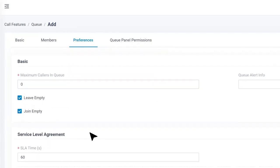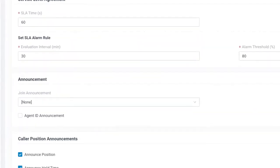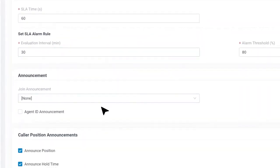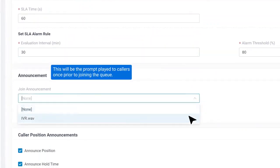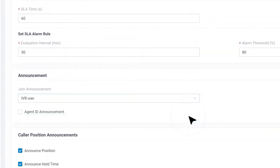We could also send join announcement here. This will be the prompt played to the caller once prior to joining the queue. What's more, the system will keep the callers updated with their position in the queue, and estimate the holding time by the frequency that we've decided.